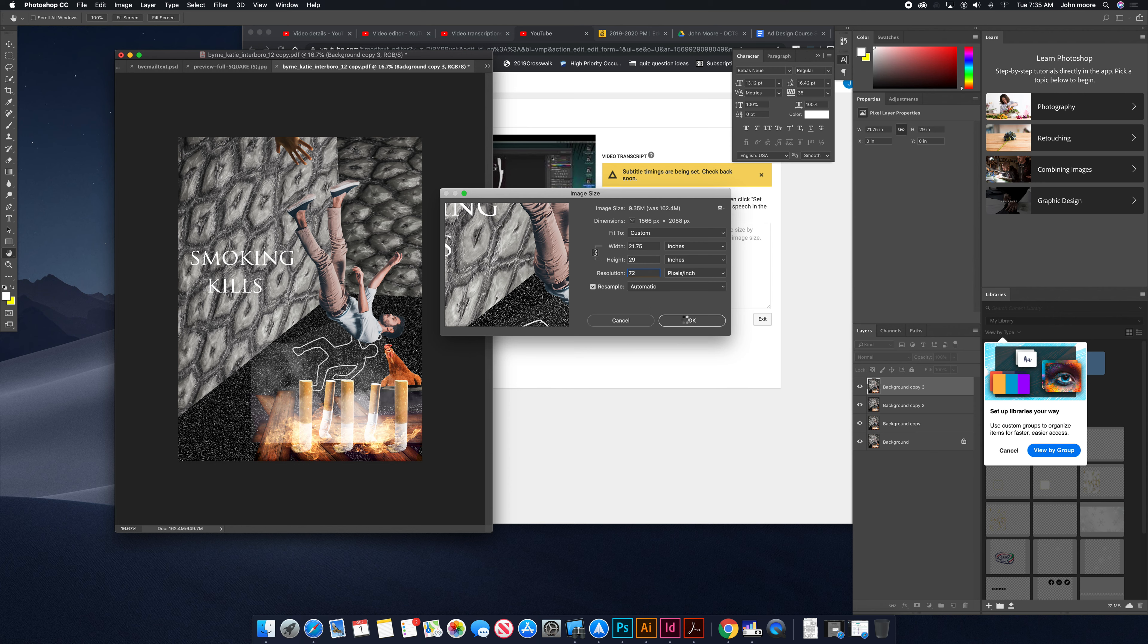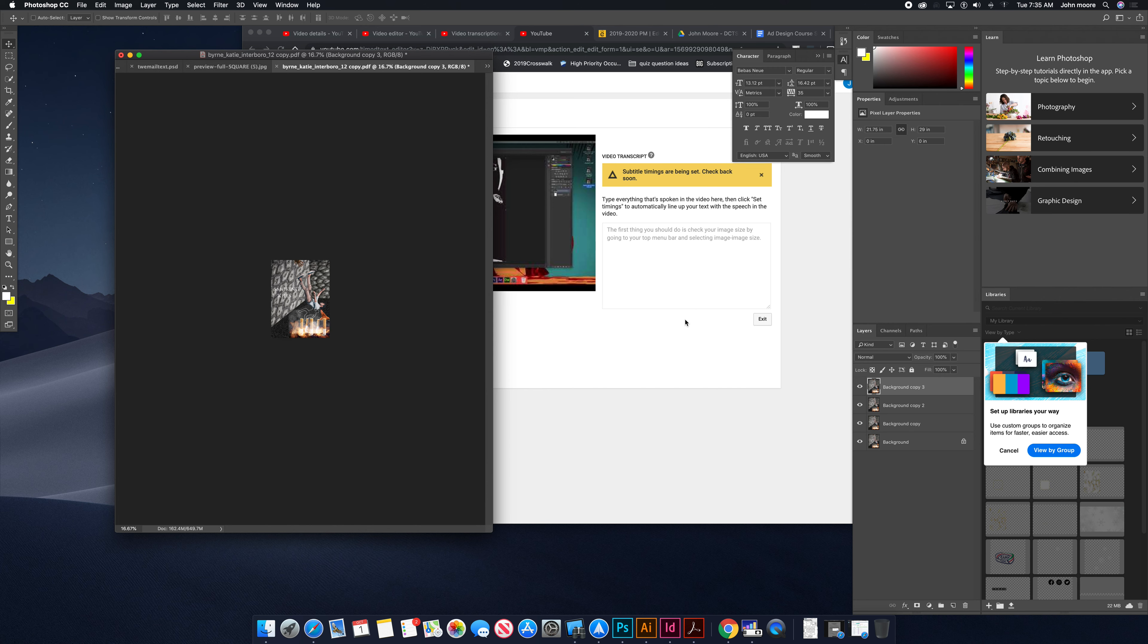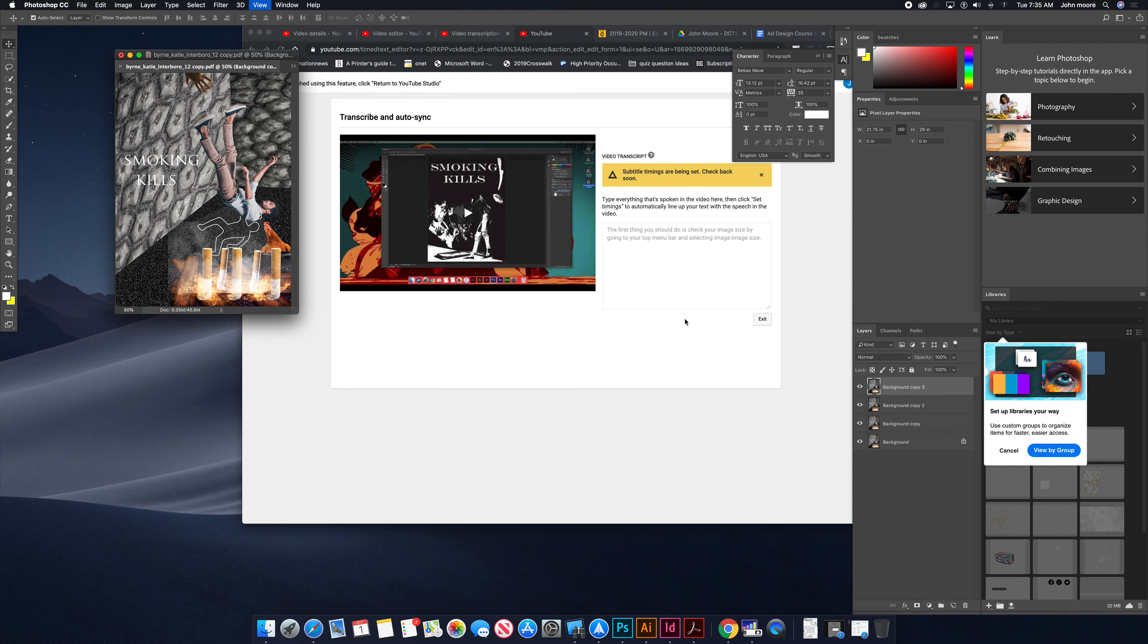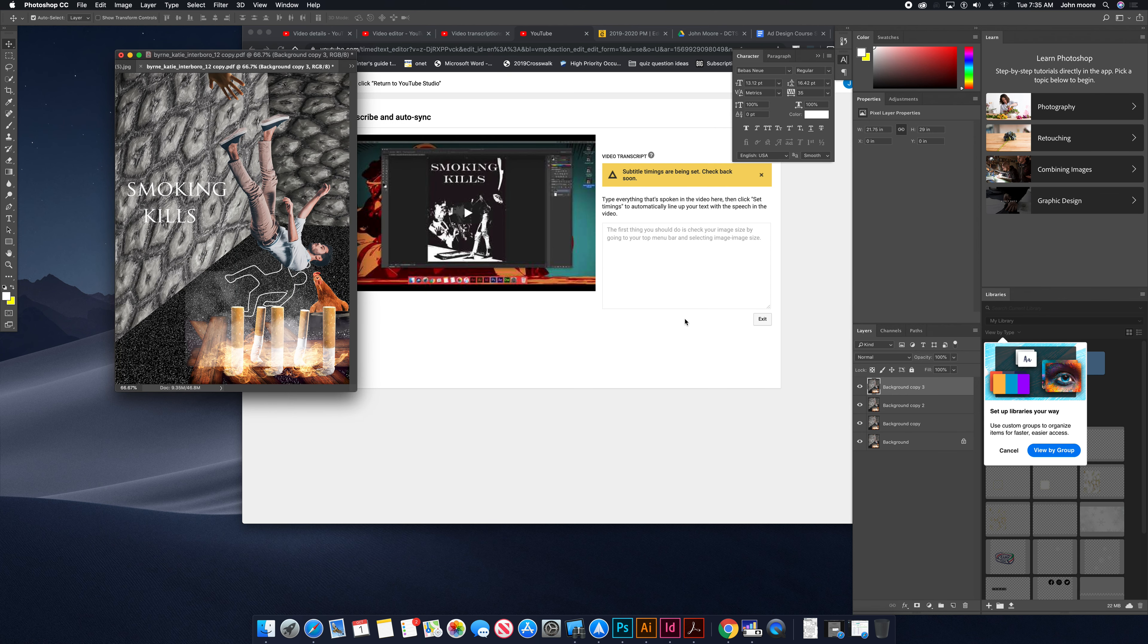We hit okay. Should resize our image. Still looks fairly okay.